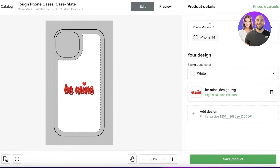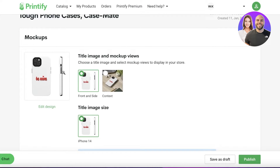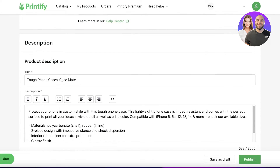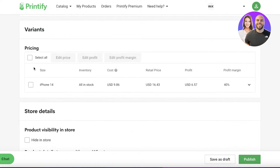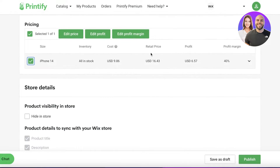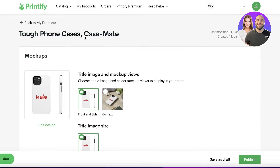Once I'm happy with the design, I'll click 'Save Product'. This gives me a mockup showing how it will look, along with the description and variants I might want to sell. If I only want to sell for the iPhone 14, I select that. I can also enter my profit margin — this will cost me $9.89 and I can retail it for $16.